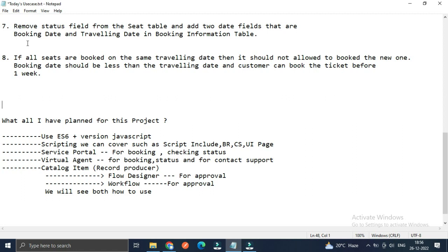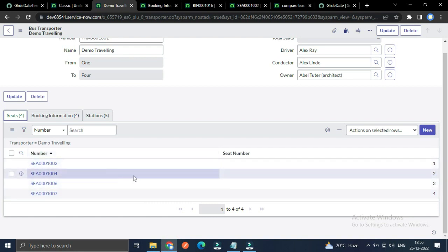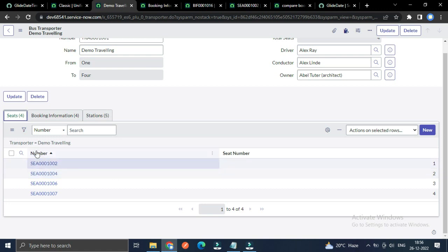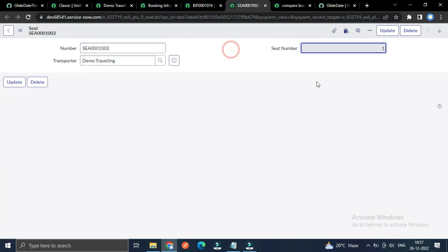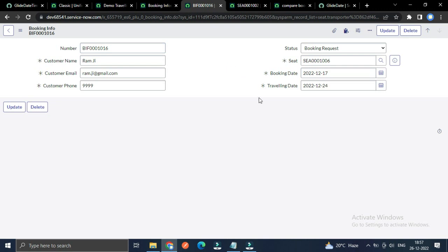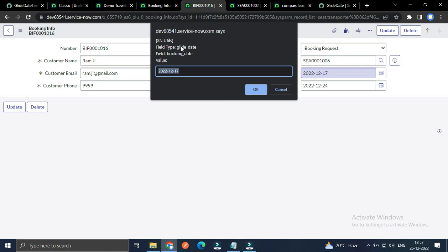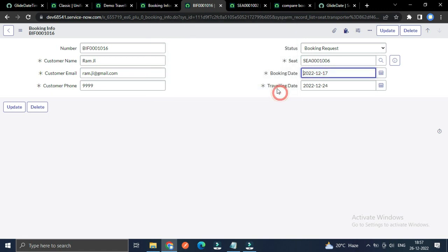The first use case is to remove the status field from the seat table and add two date fields: booking date and traveling date, in the booking information table. You can see the status field has been removed and the two new fields have been added. The type for both is GlideDate.